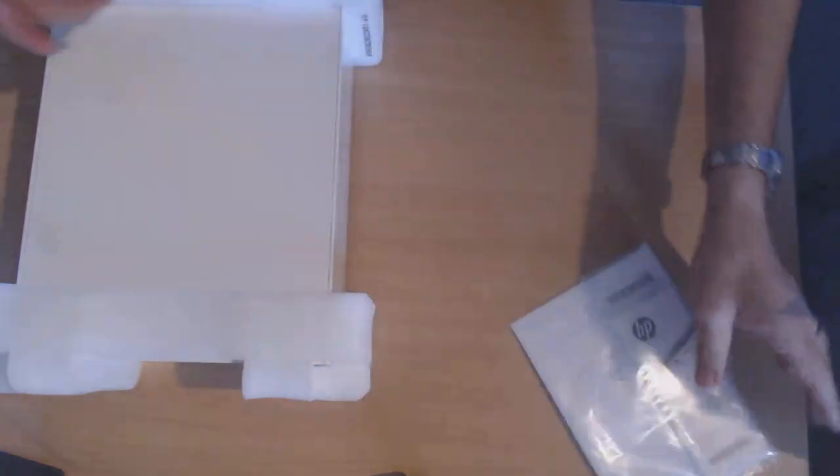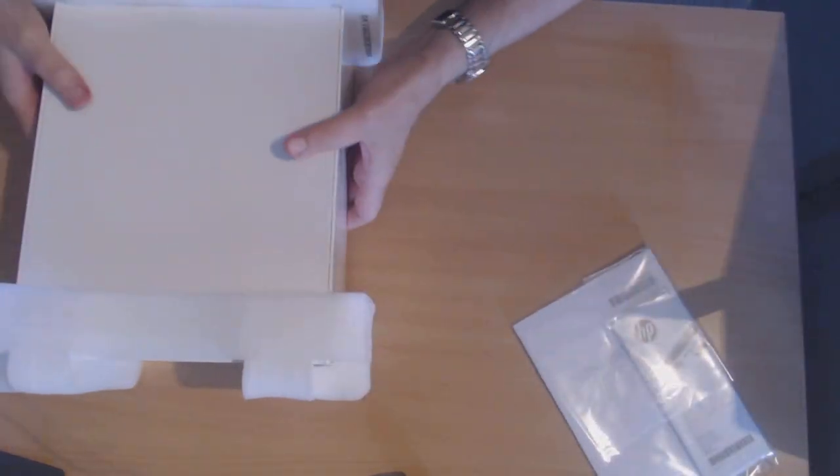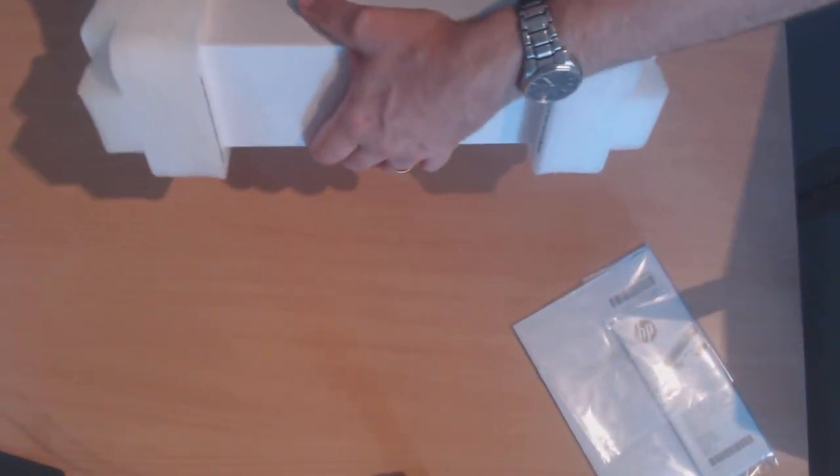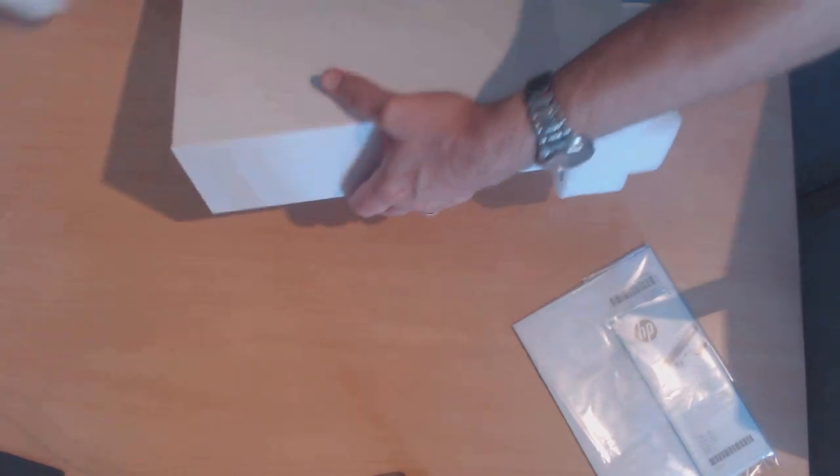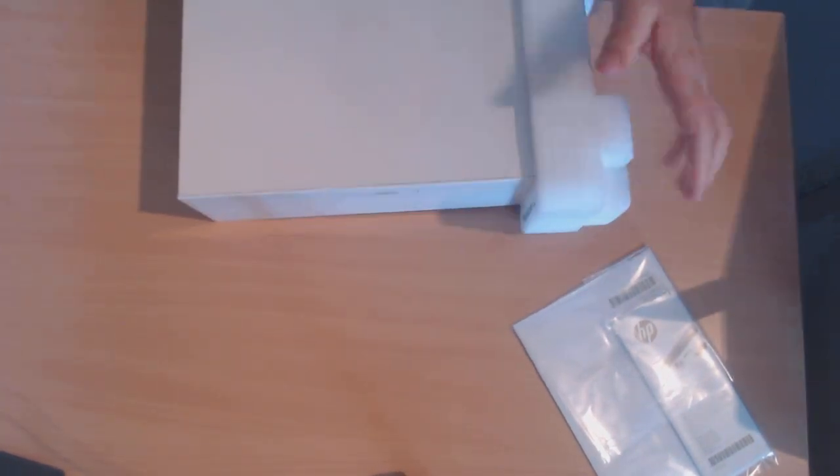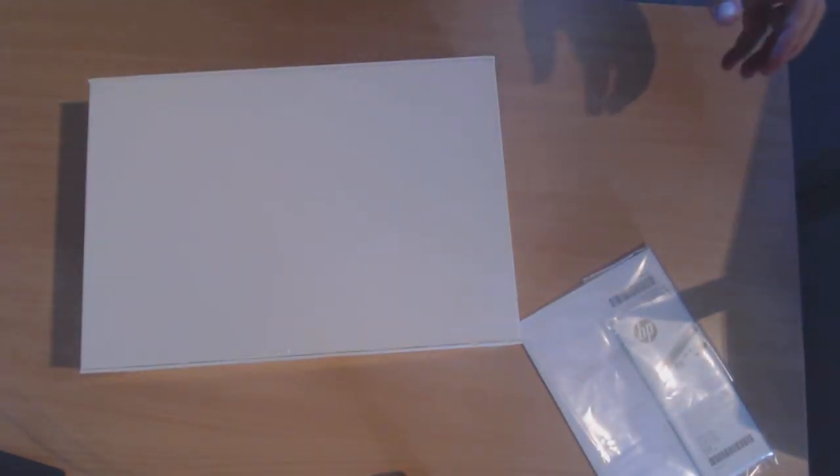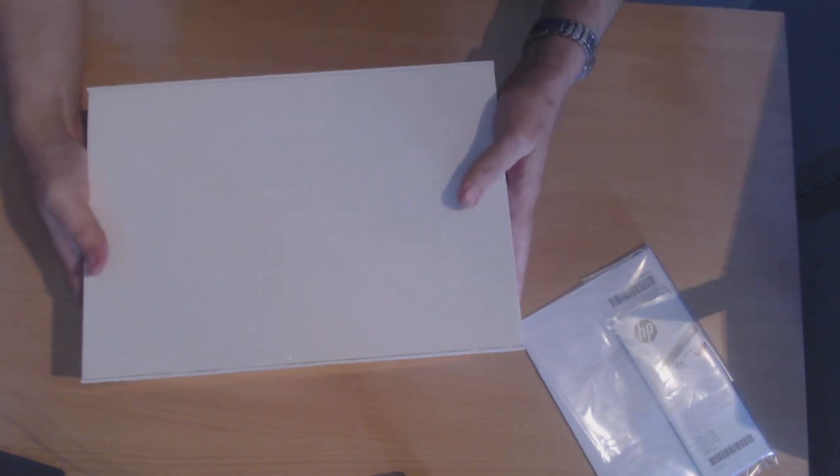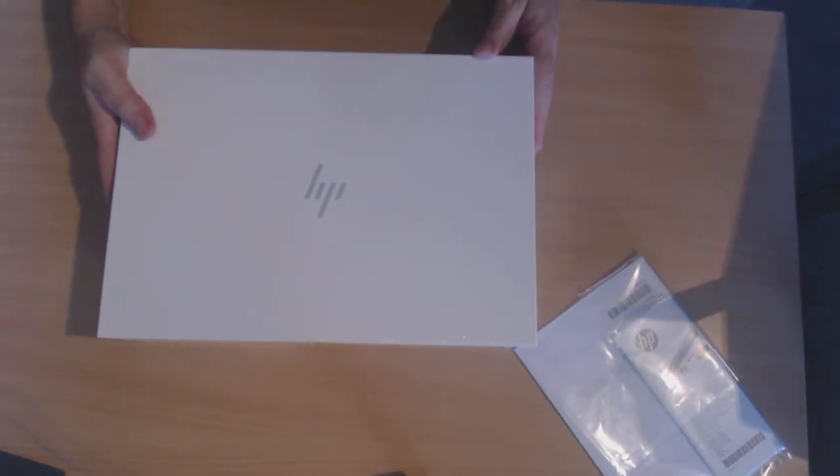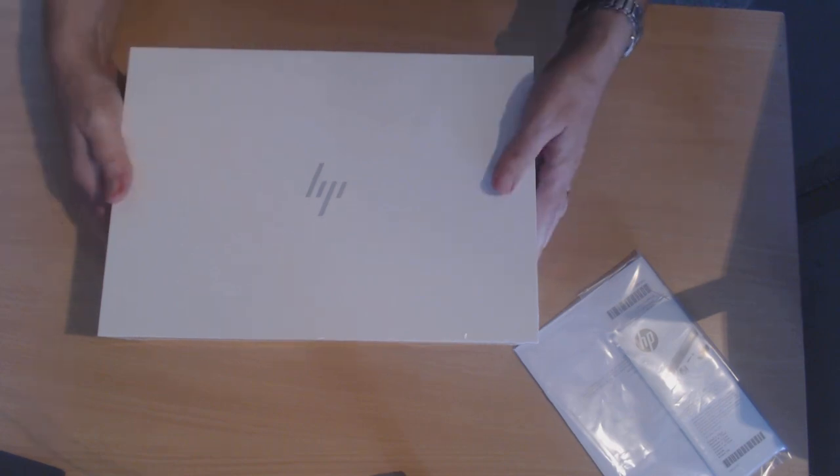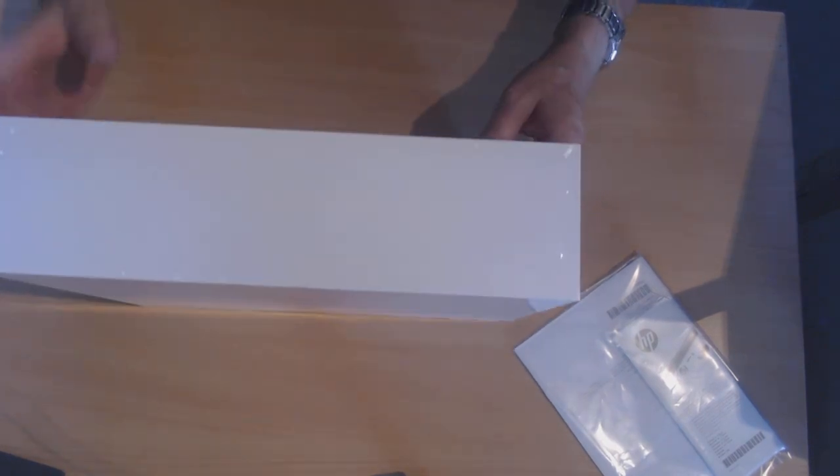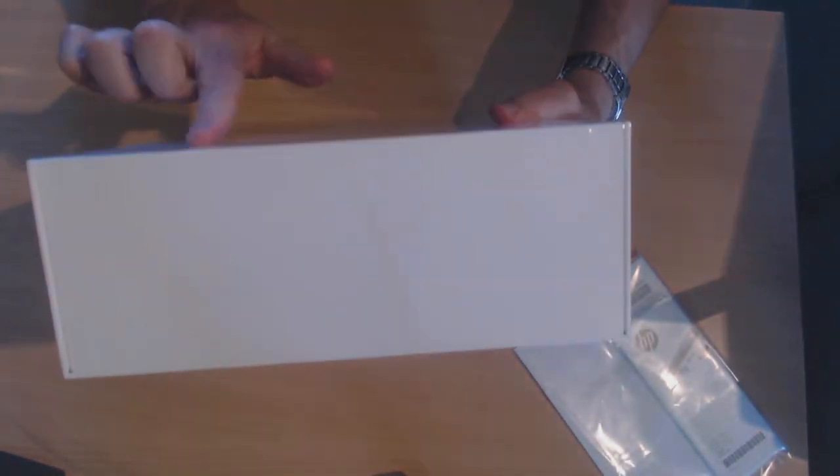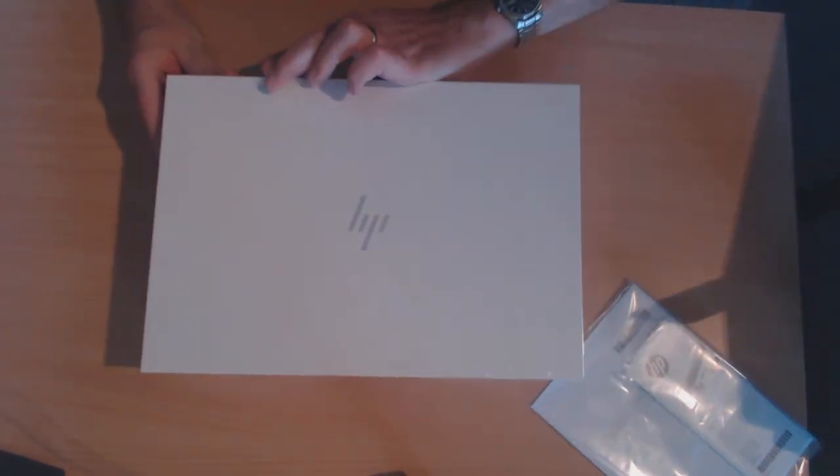So we've got some manuals, just some packing. And here's the main box with the HP label on. Nothing really to distinguish what type of laptop it is there. It's just covered in the plastic as well.